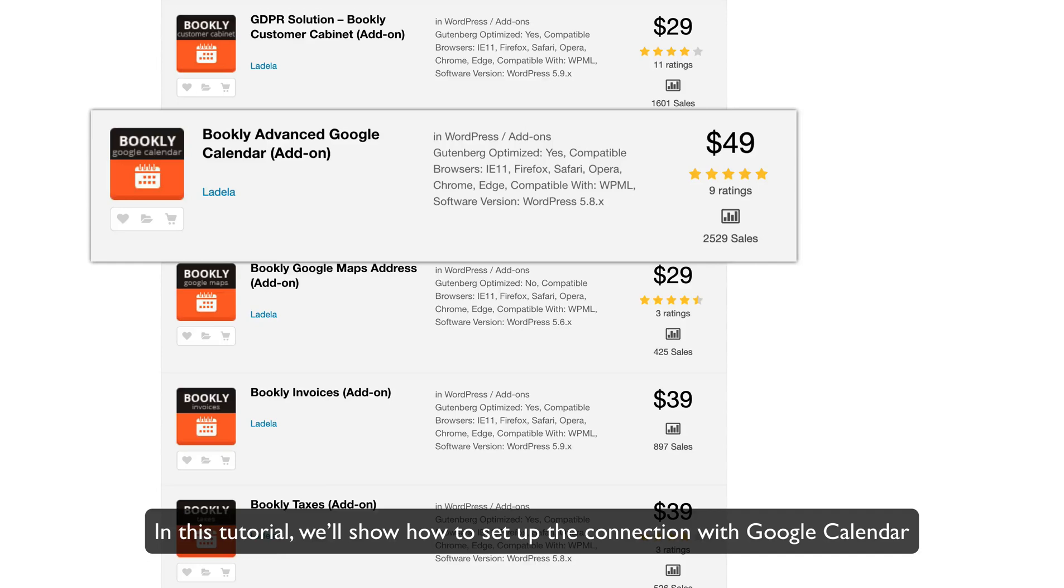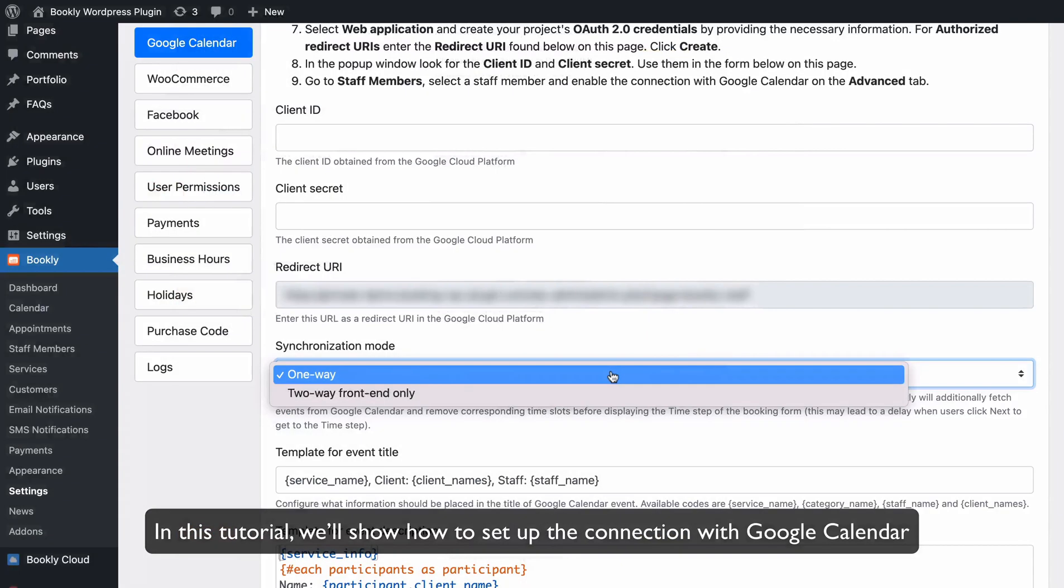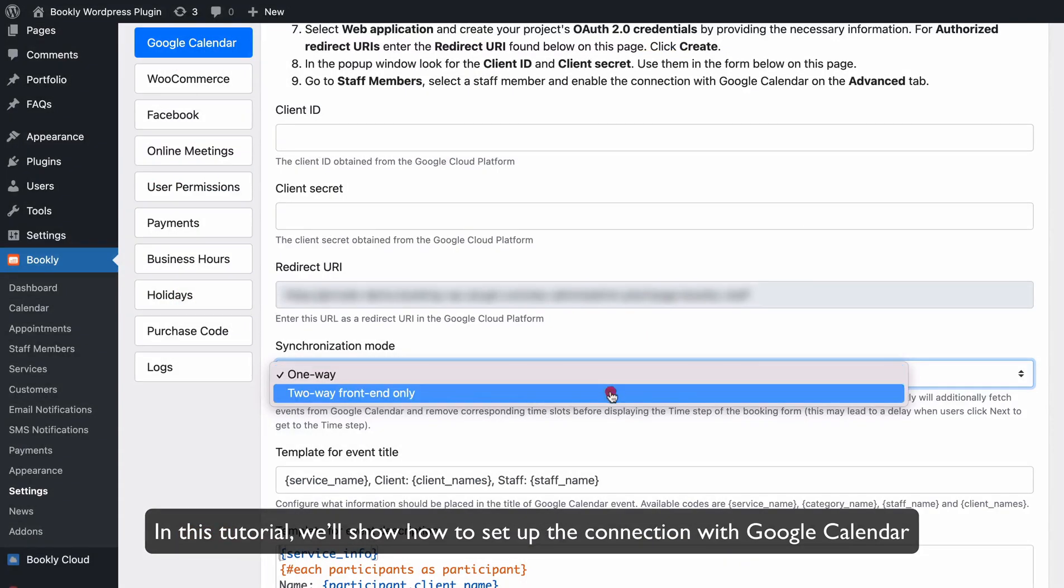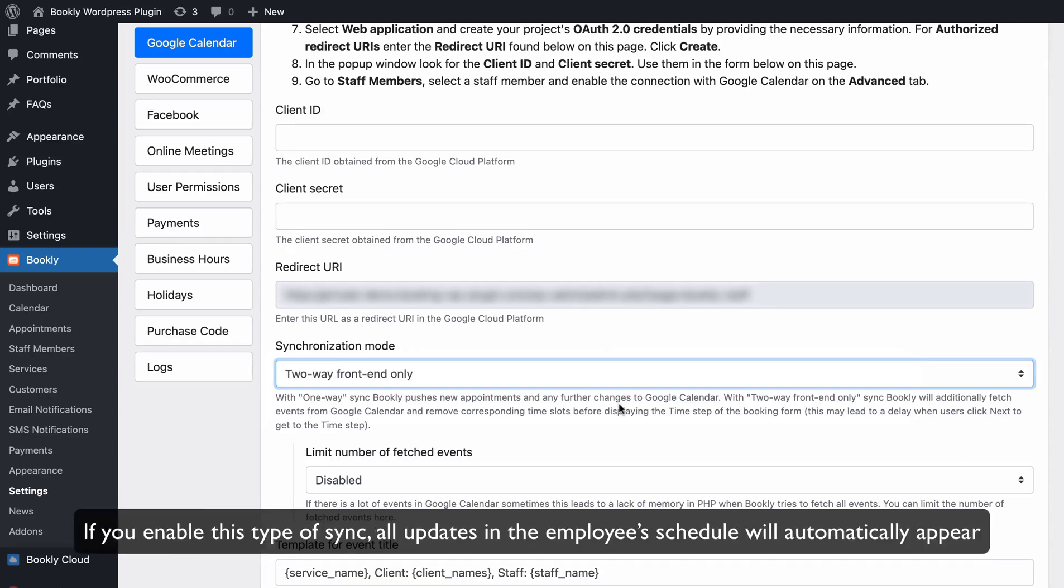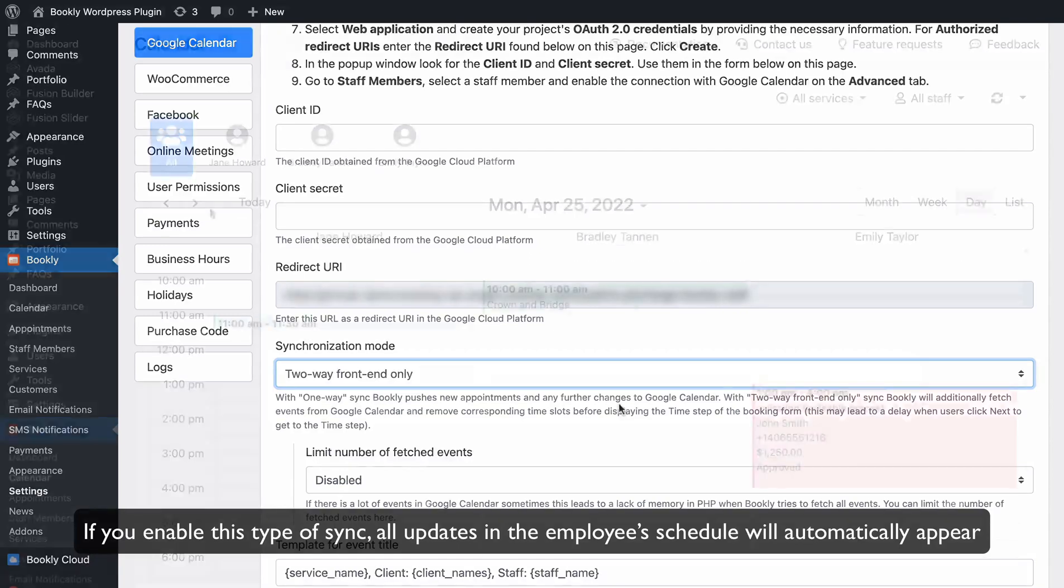In this tutorial, we'll show how to set up the connection with Google Calendar and enable two-way front-end-only synchronization in Bookly Pro. If you enable this type of sync,